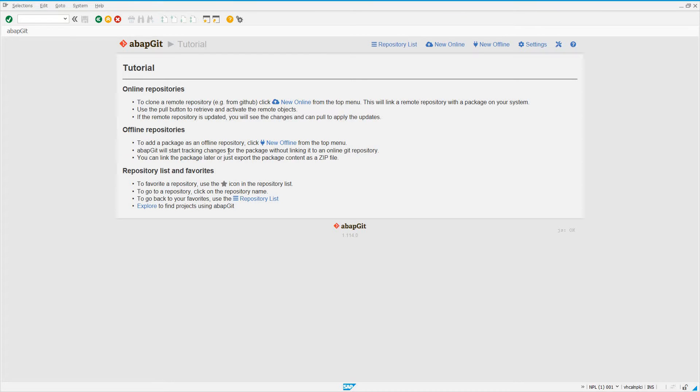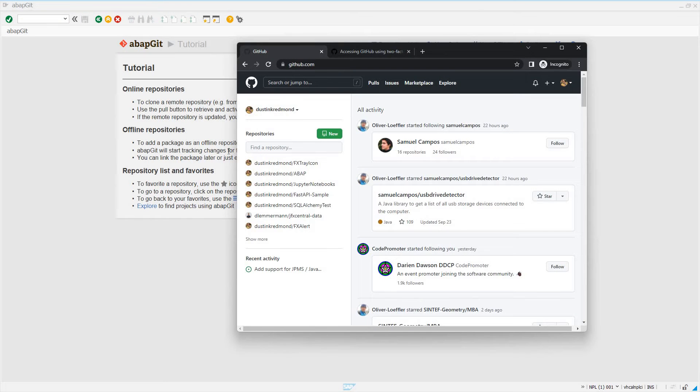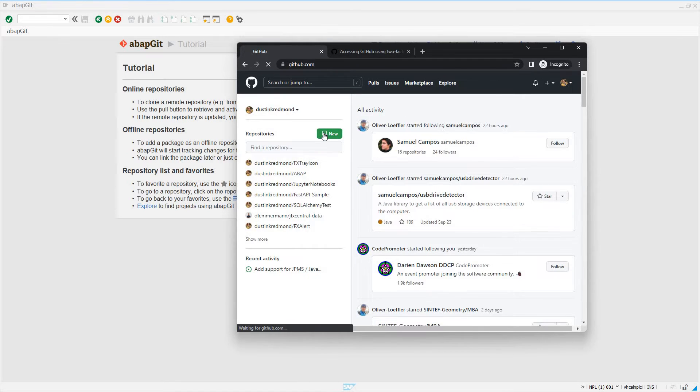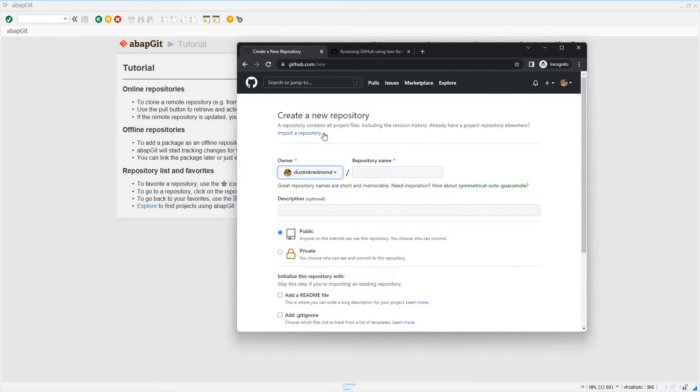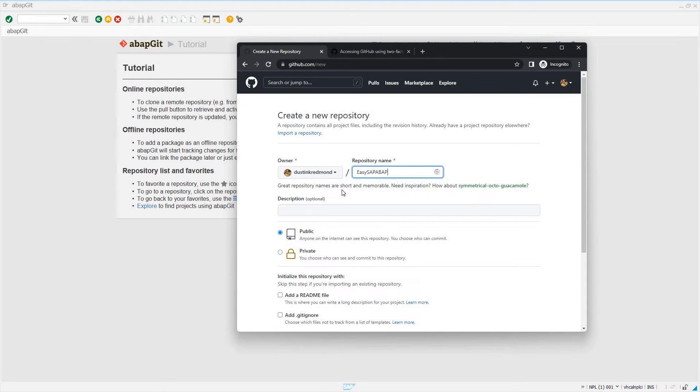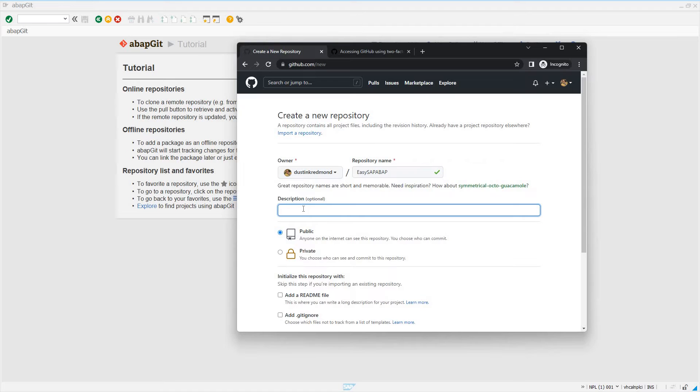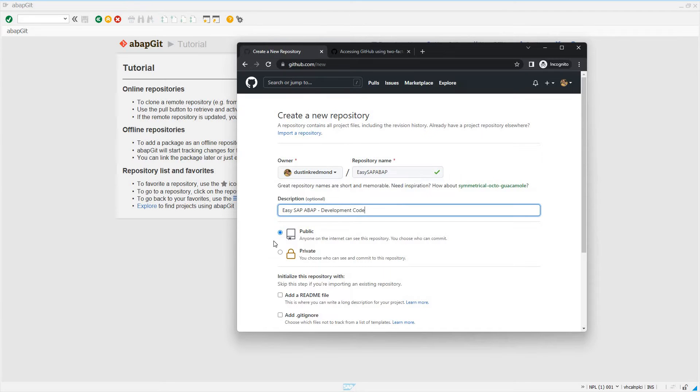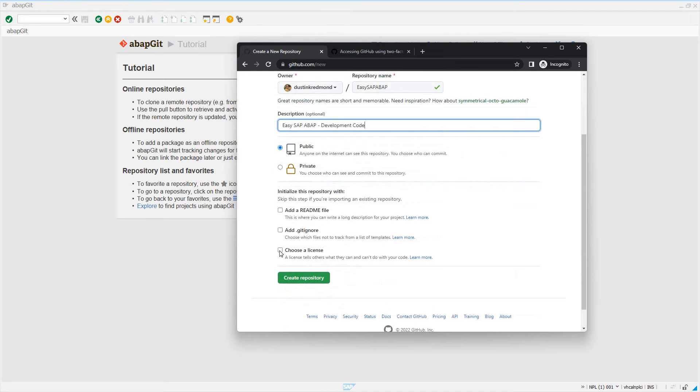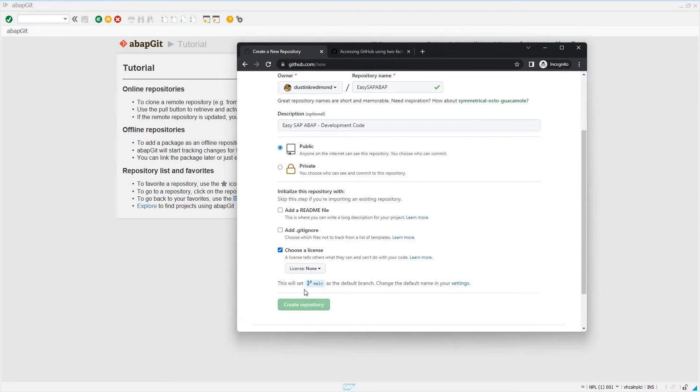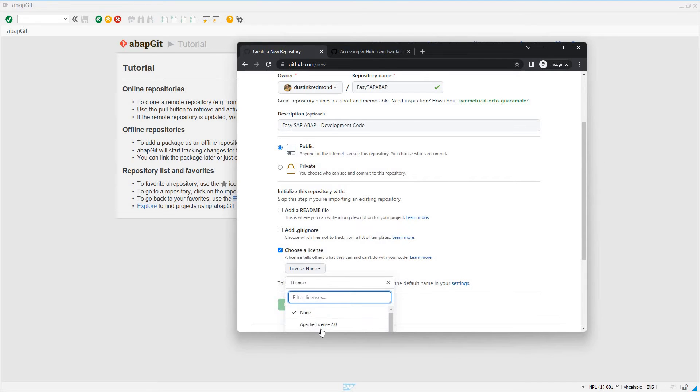So let's get started. First thing we'll do, we'll open up GitHub. This is my GitHub account. I'm going to click on New Repository. You should have a GitHub account, guys, for many reasons, but especially if you're going to use ABAP Git, you have to. If you're going to do online repositories, I'll just say easy SAP ABAP development code. And what I'm planning, I'm going to make it a public repository.